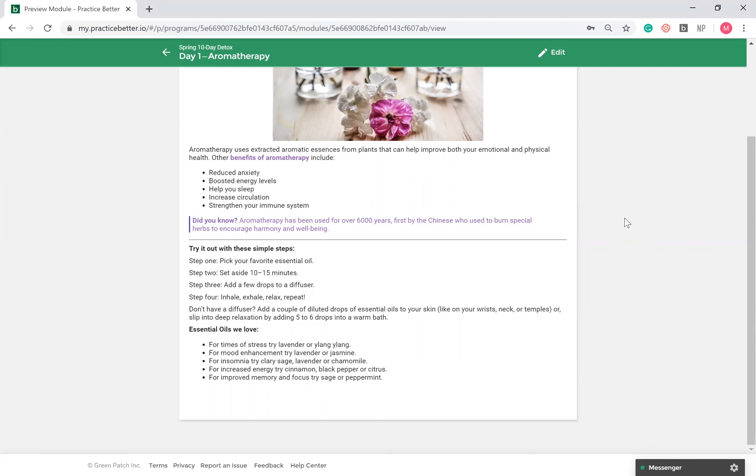Within each program module, you can add text, upload photos, MP3 links, videos, add external documents such as handouts, recipe guides, or meal plans, and create tasks in association with each module.